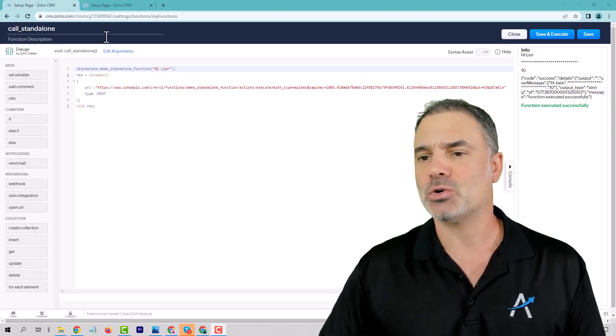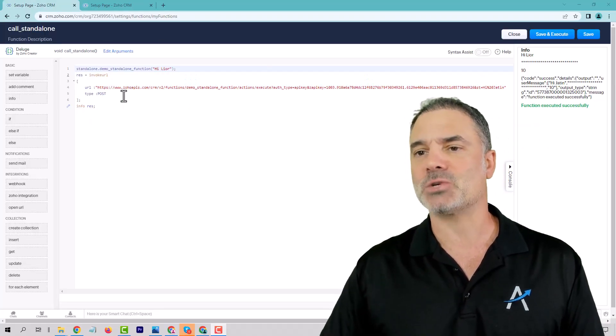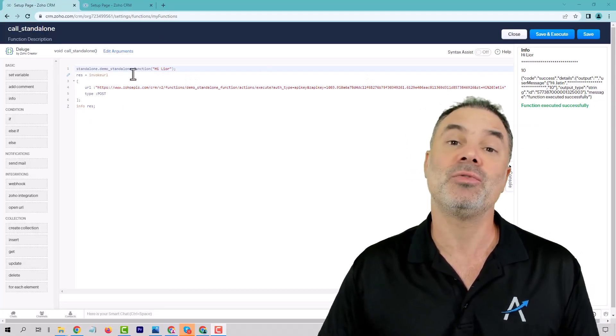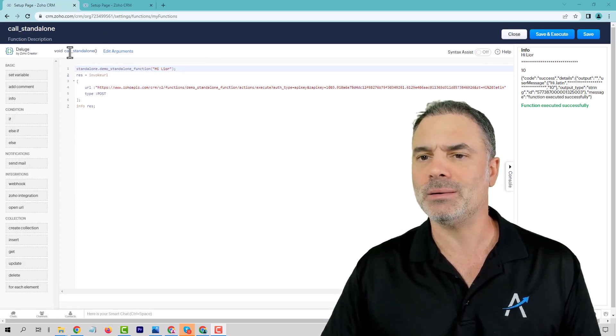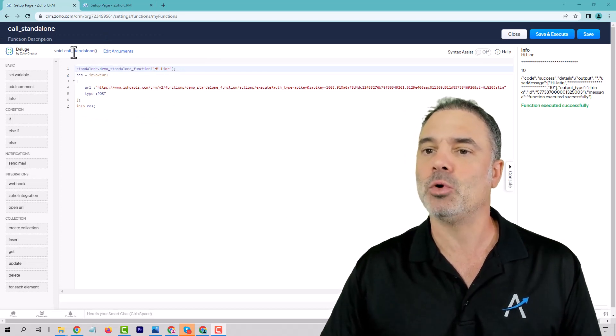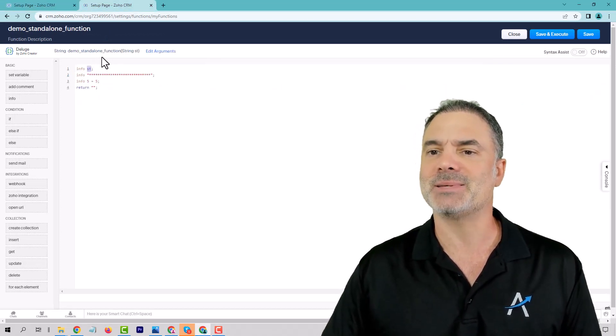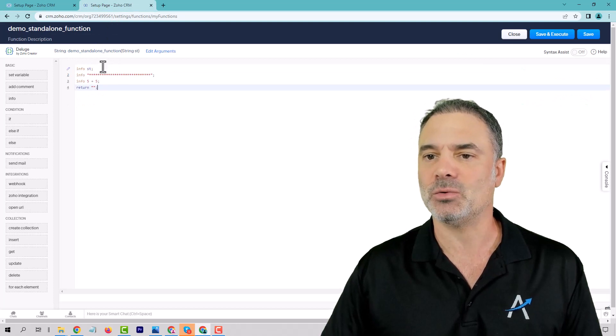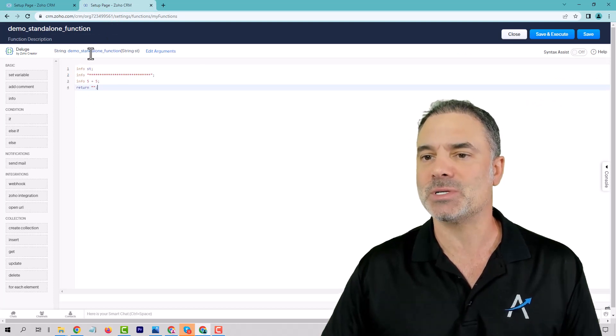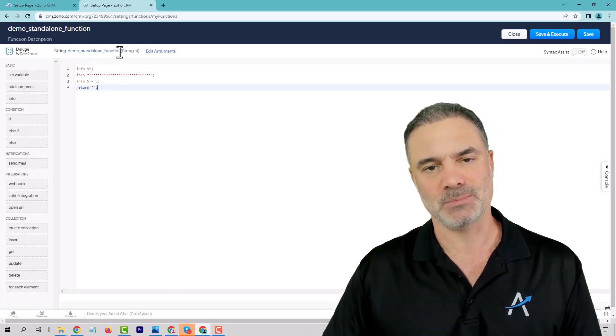So this is how you do it. If you look at my screen, I will have two functions, function number one that will be called standalone, and a second function will be demo standalone function.